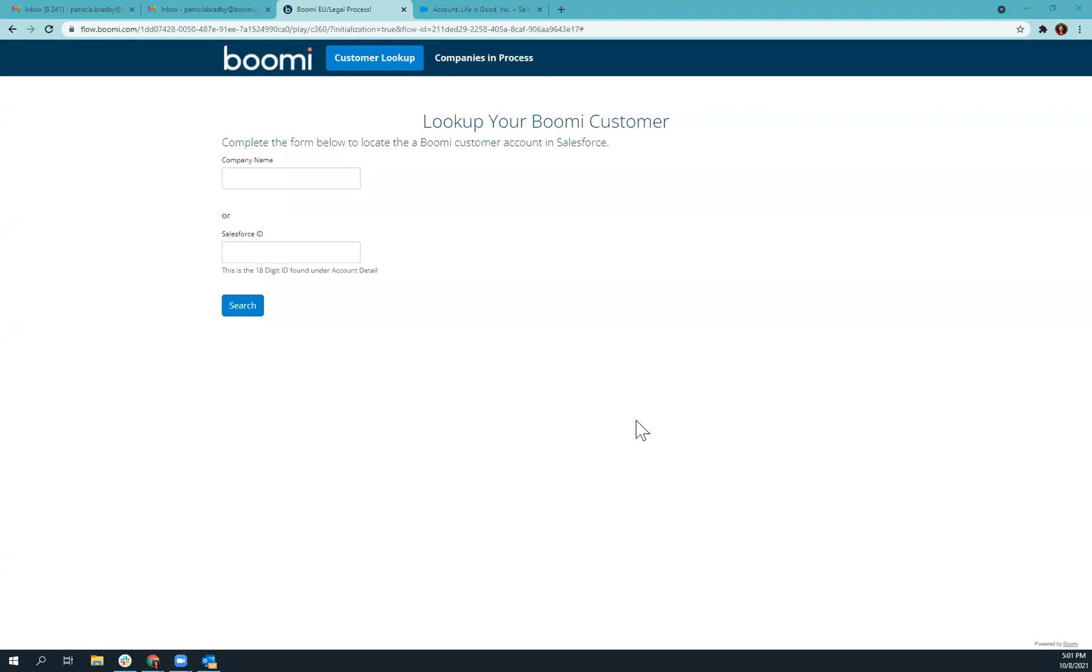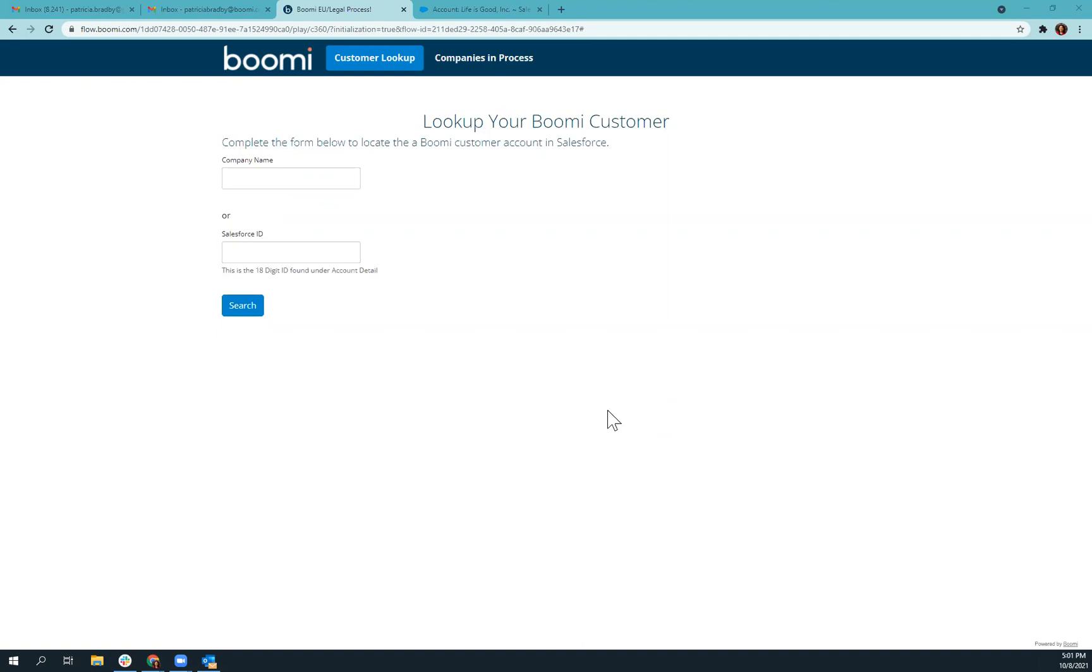Hi, everyone. My name is Patricia Bradby, and I'm on the product solutions team here at Boomi. Today, I'd like to show you a process here in Boomi platform that is connected to DocuSign. And this is just a simple way for customers to sign PDF documents using an integration with Boomi and DocuSign, as well as Salesforce. We've hooked this up to our Salesforce instance so that we can look up our customers.